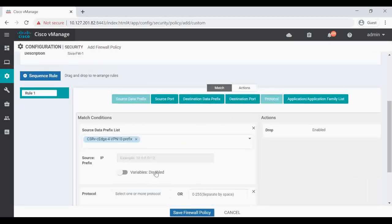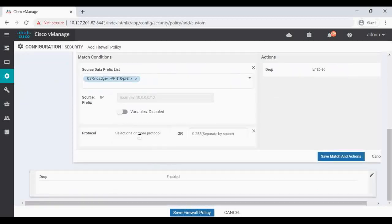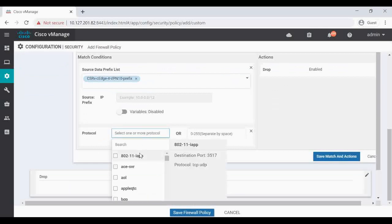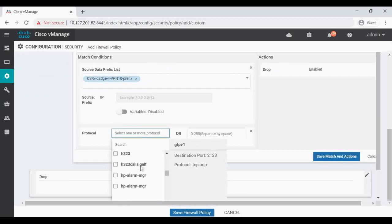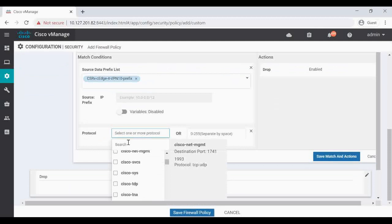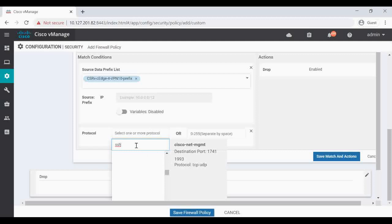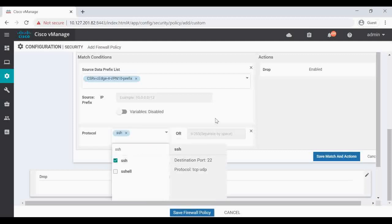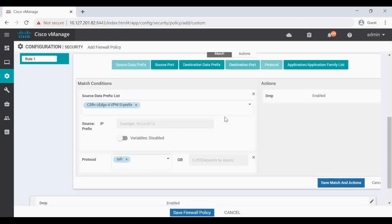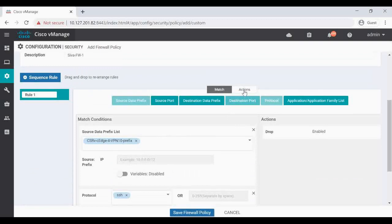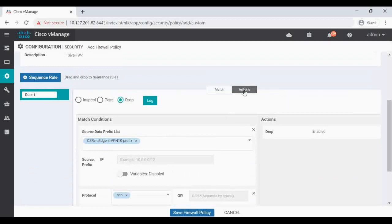And match the protocol. So here we can match the protocols. You can see the list of available protocols. I'm just going to click on Search and type SSH and then select SSH.